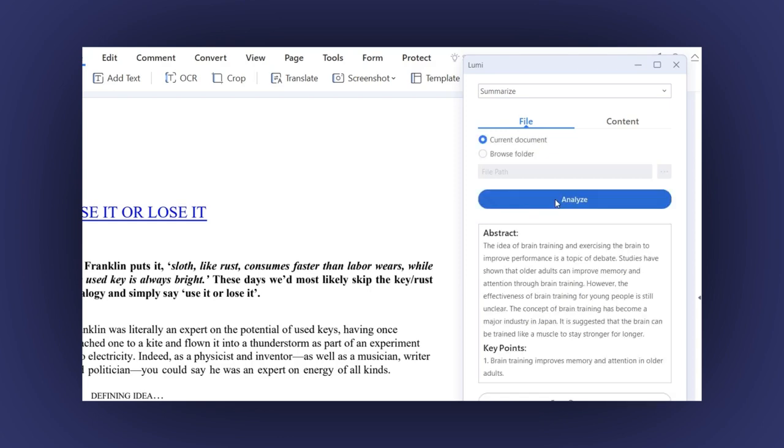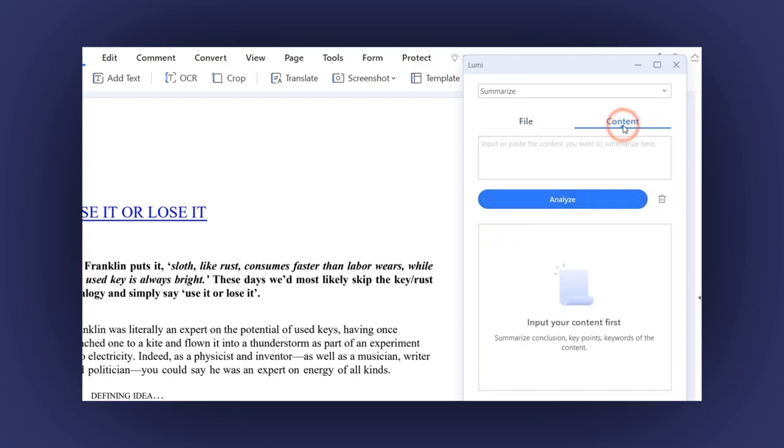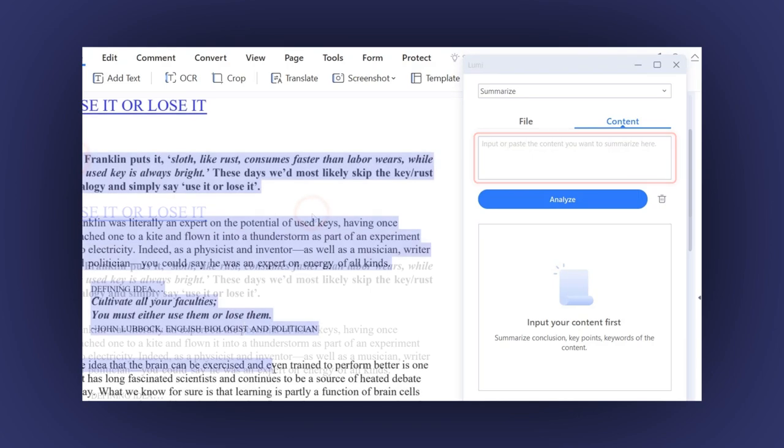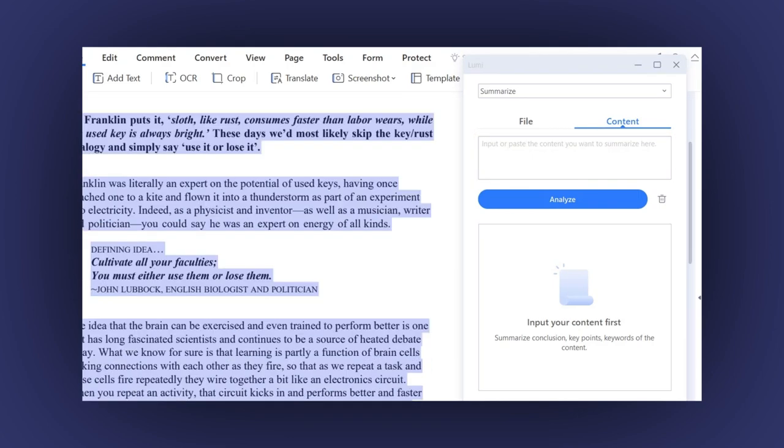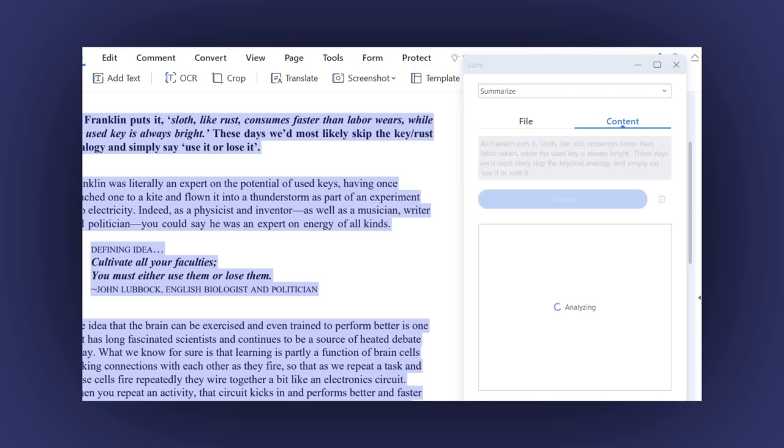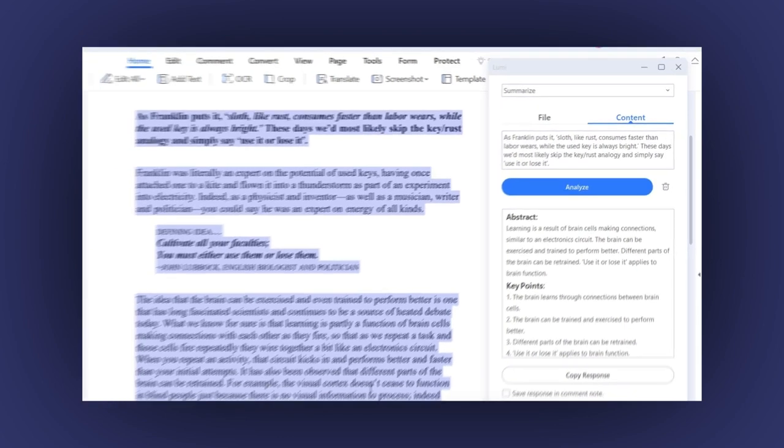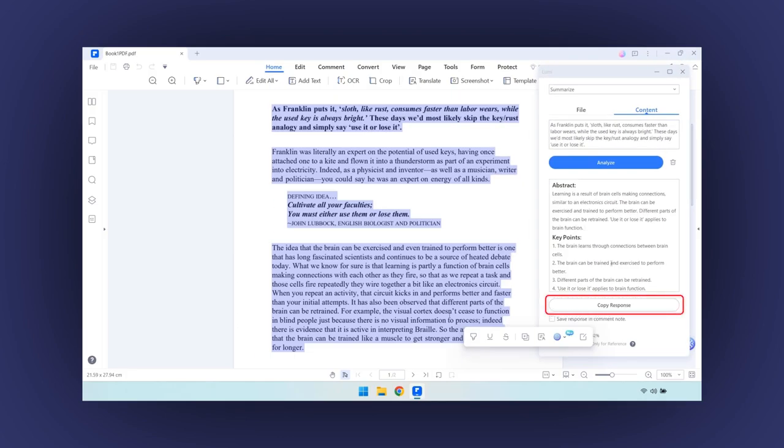If you choose the Content option, click on the Text area and select the content you want to summarize. As soon as you release the mouse, AI starts working on that. And in a few seconds, the work is done. Now just click on the Copy Response button, and that's it.